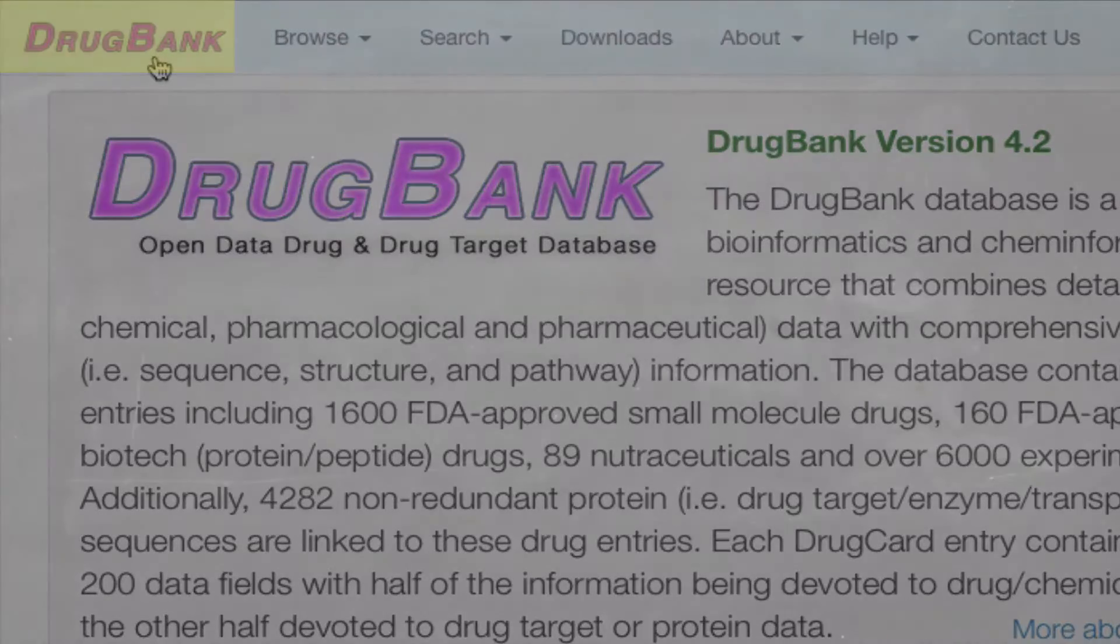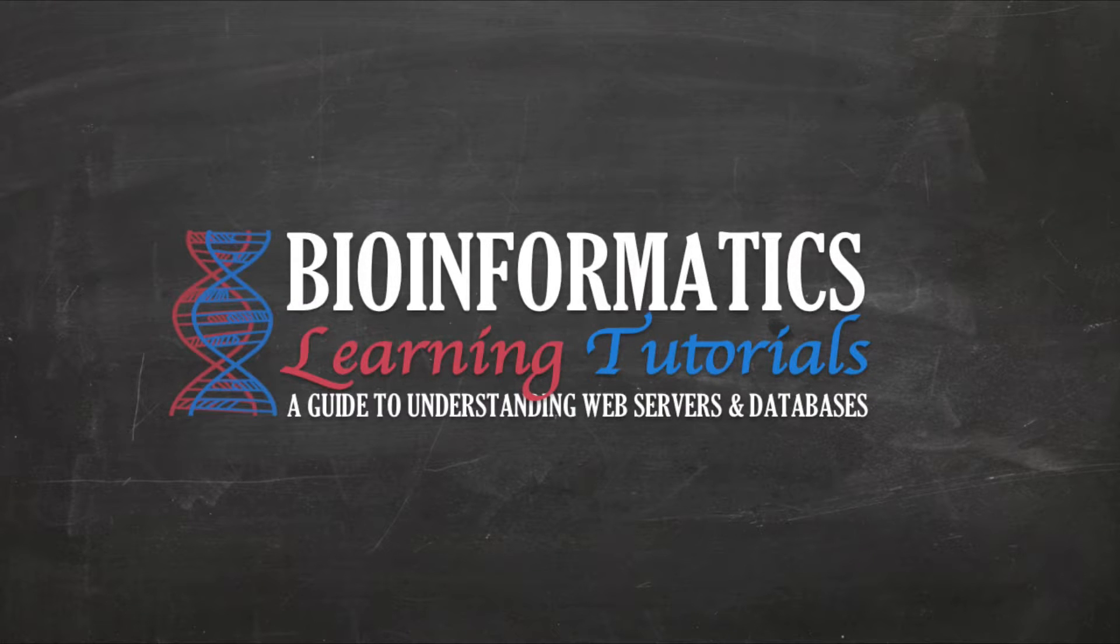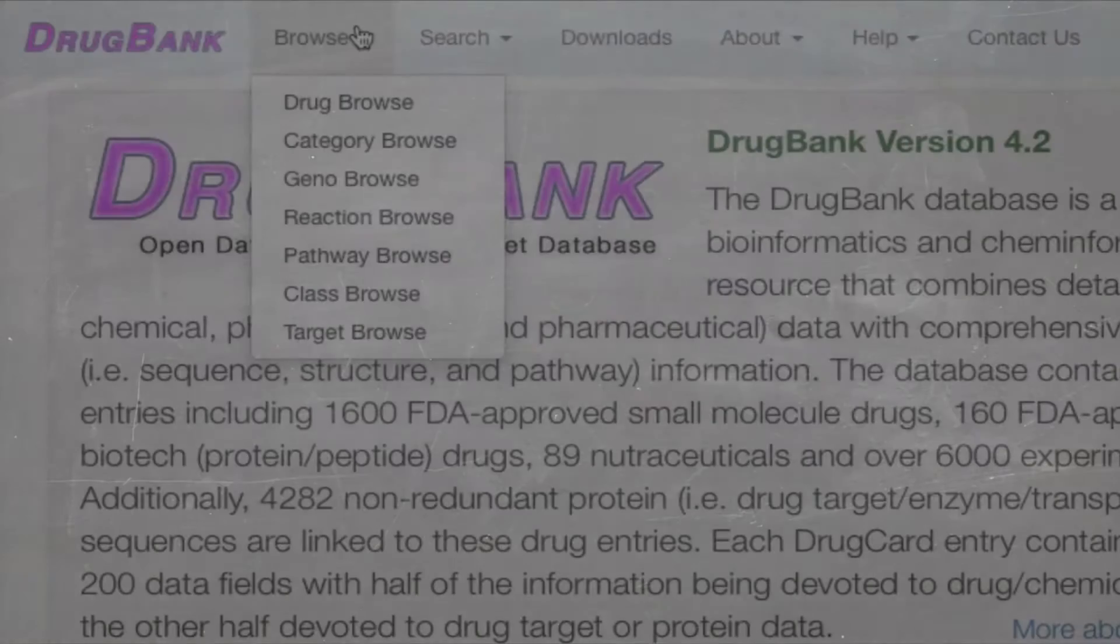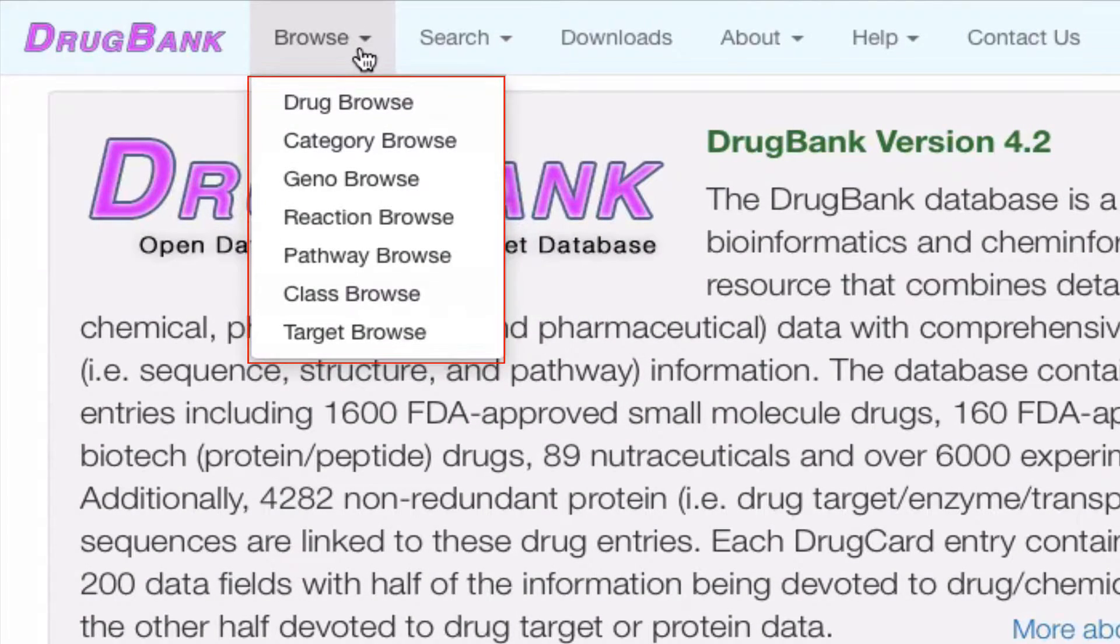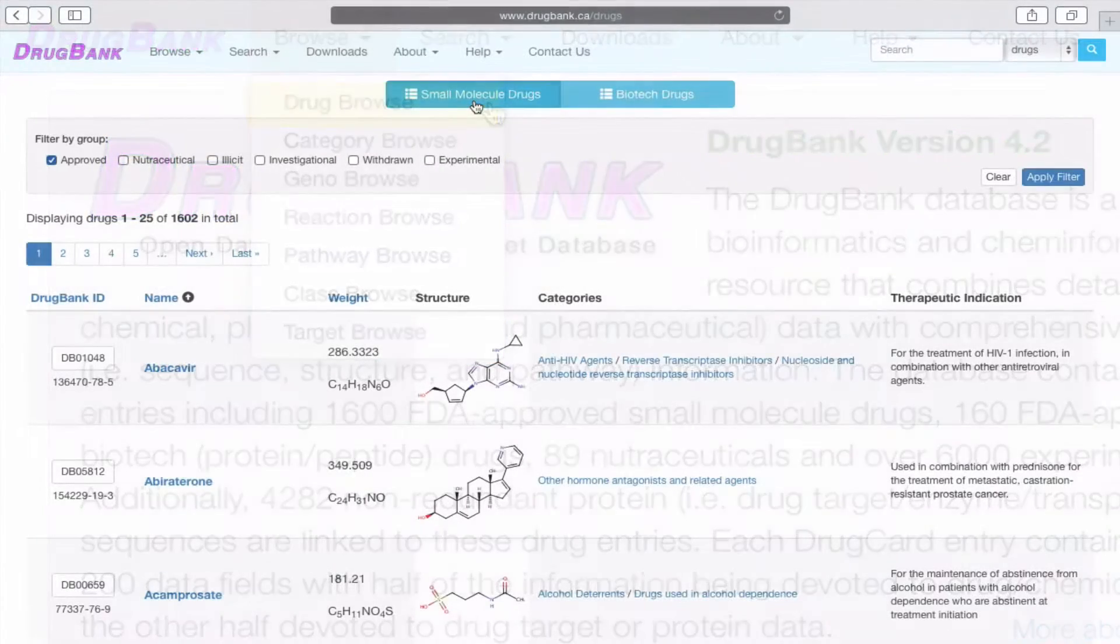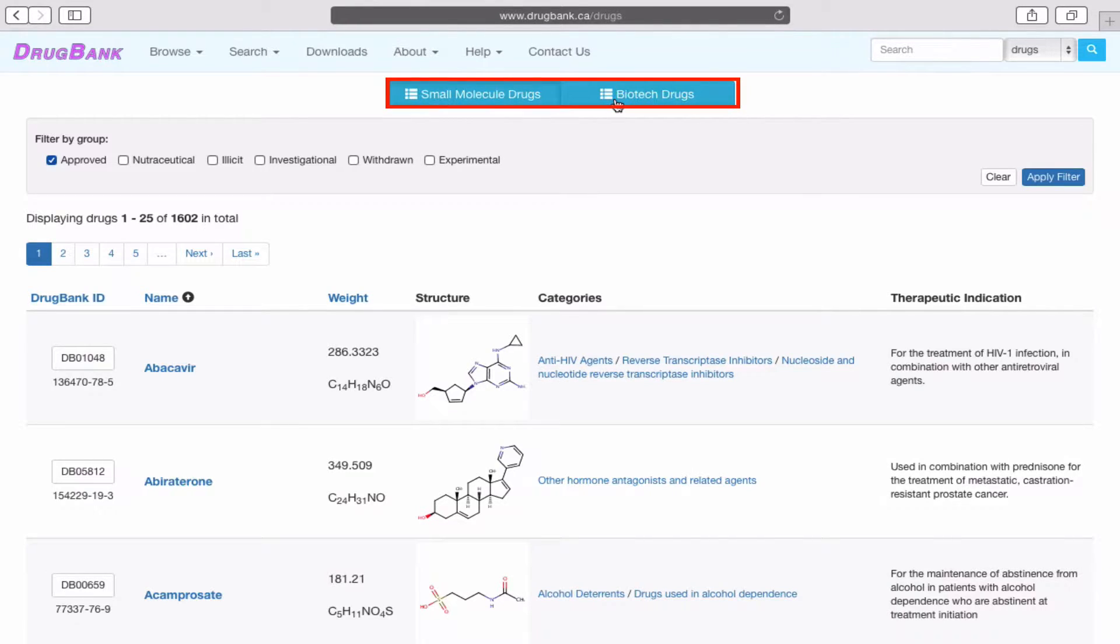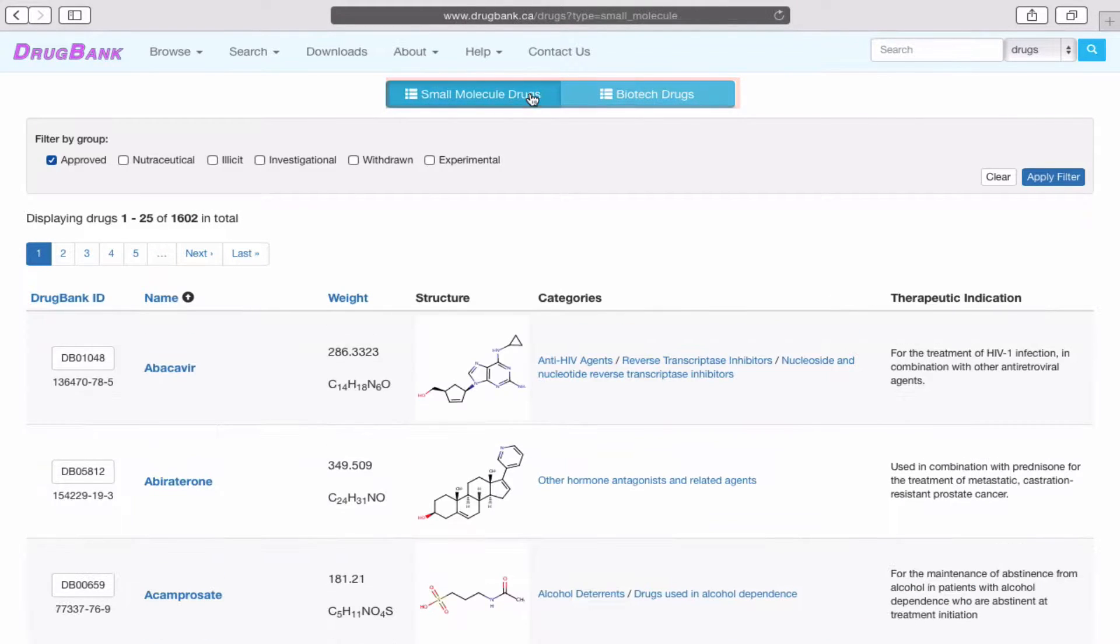Now that we're familiar with how to navigate around the site, let's learn how to browse some drugs. Clicking Browse expands an array of different options including Drug Browse, Category Browse, Geno Browse, and so on. Under Drug Browse, you can choose between Small Molecule Drugs and Biotech Drugs by clicking the blue buttons on the top.